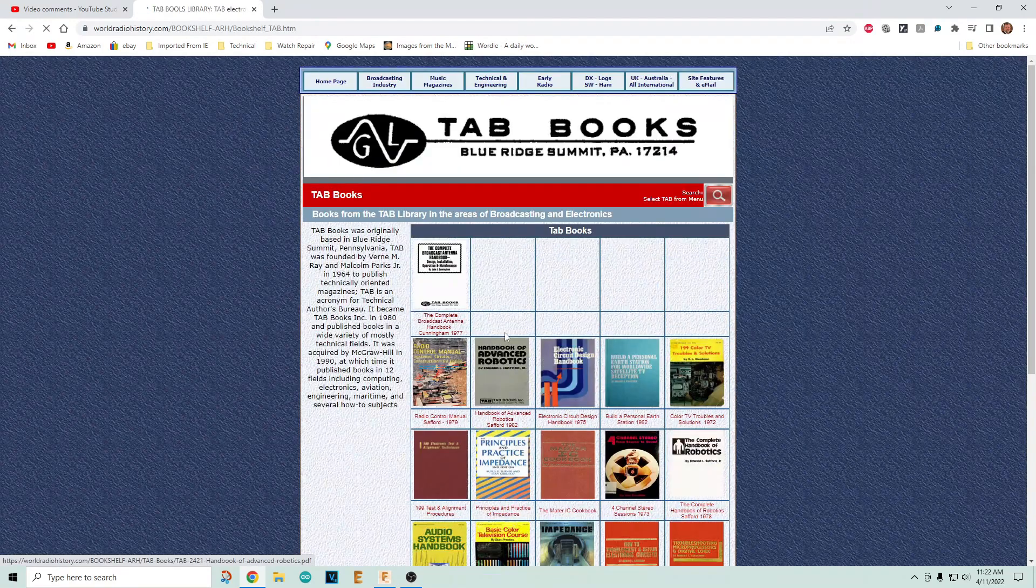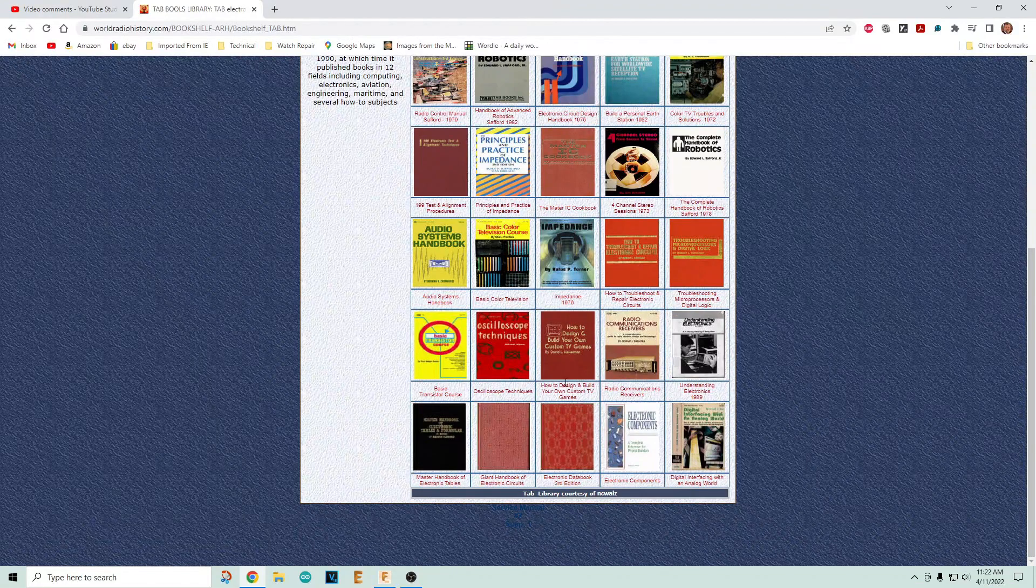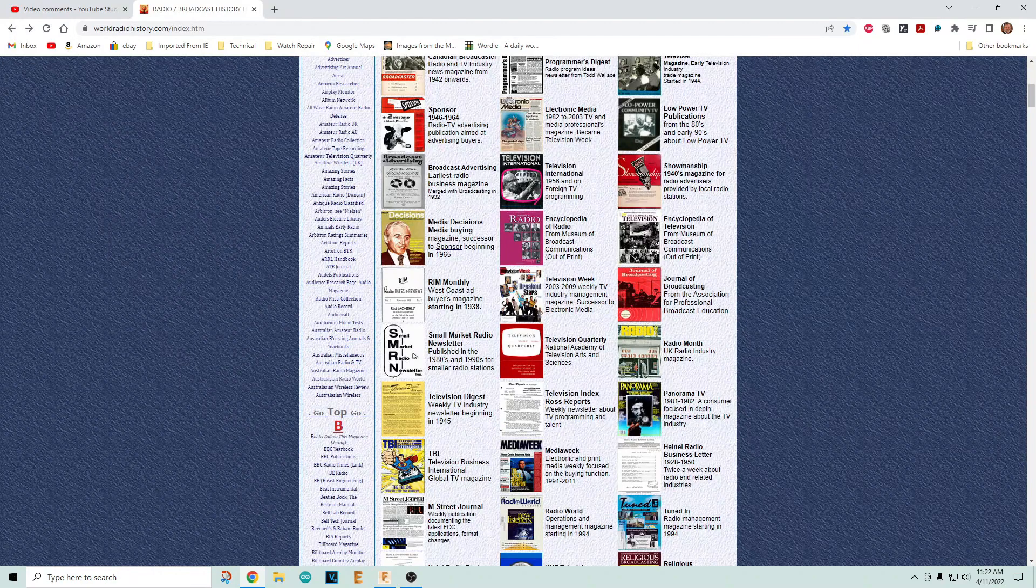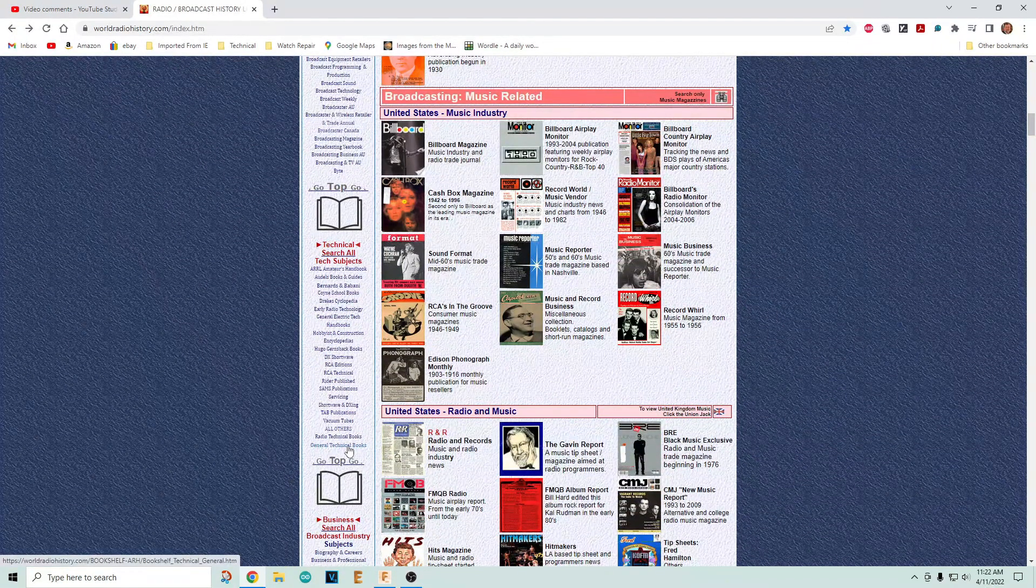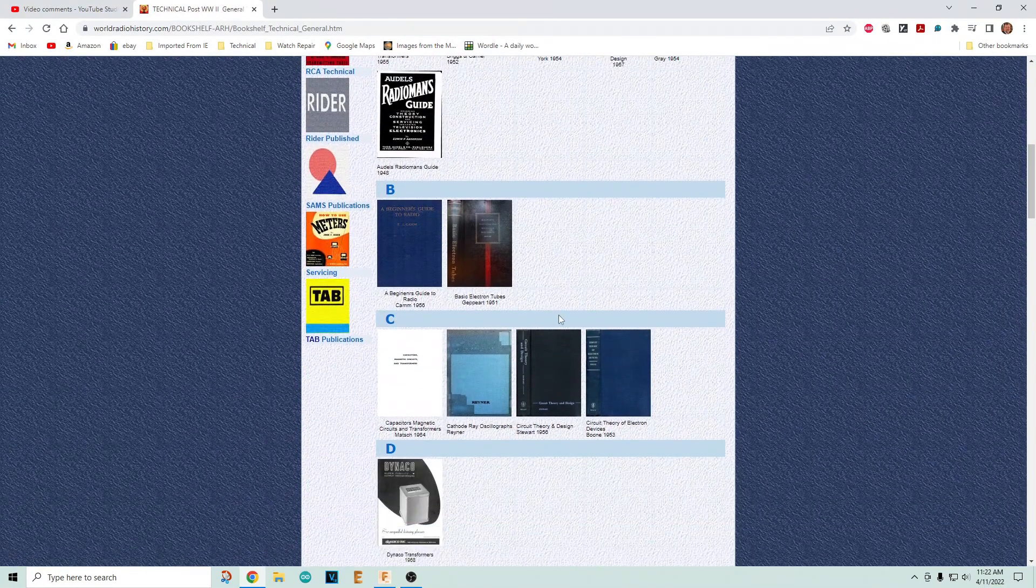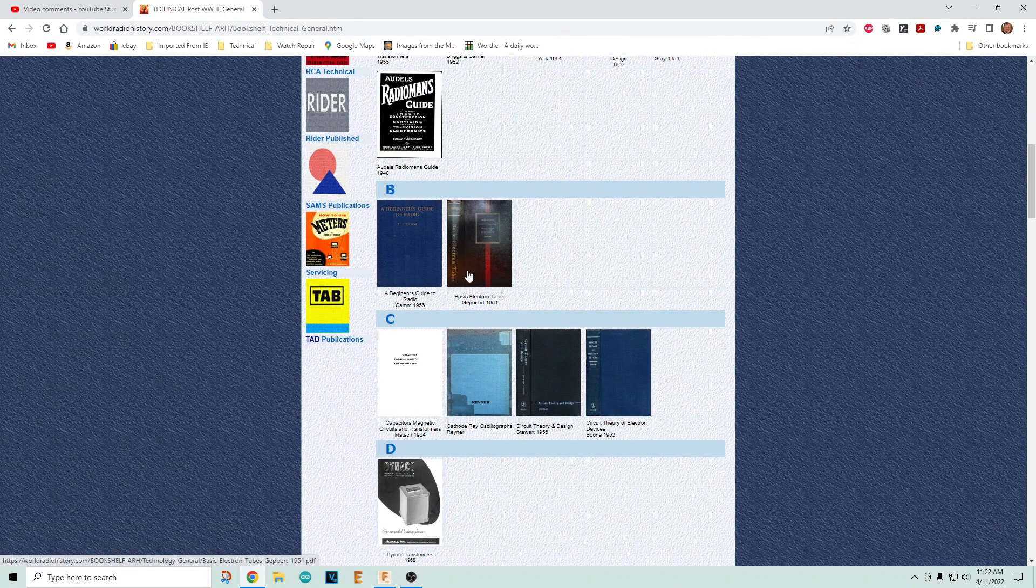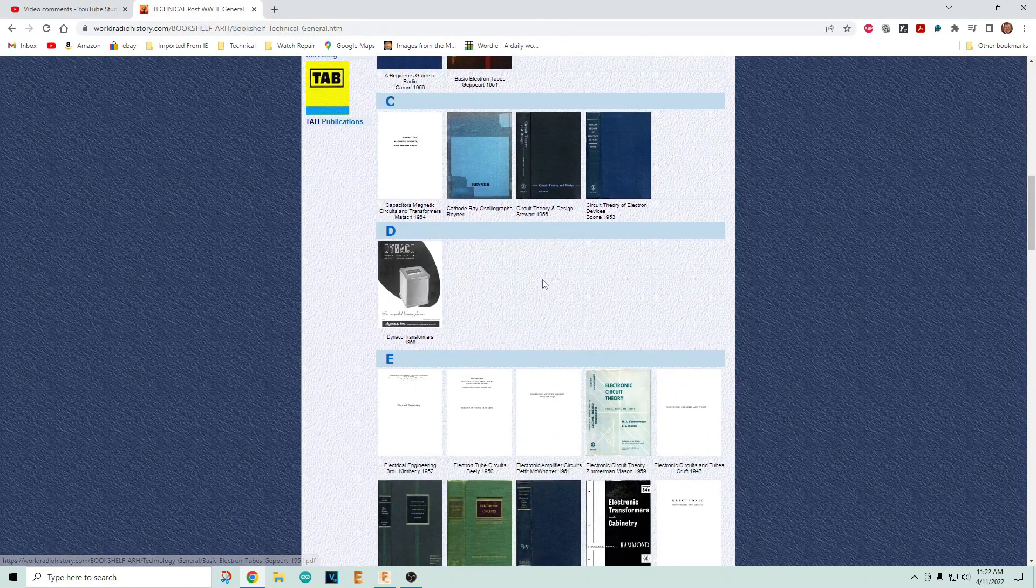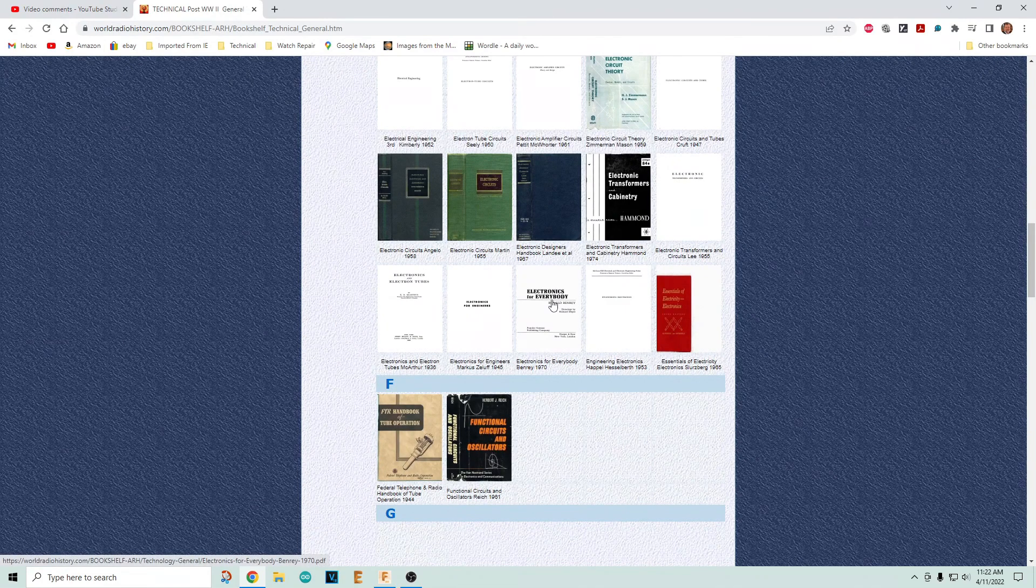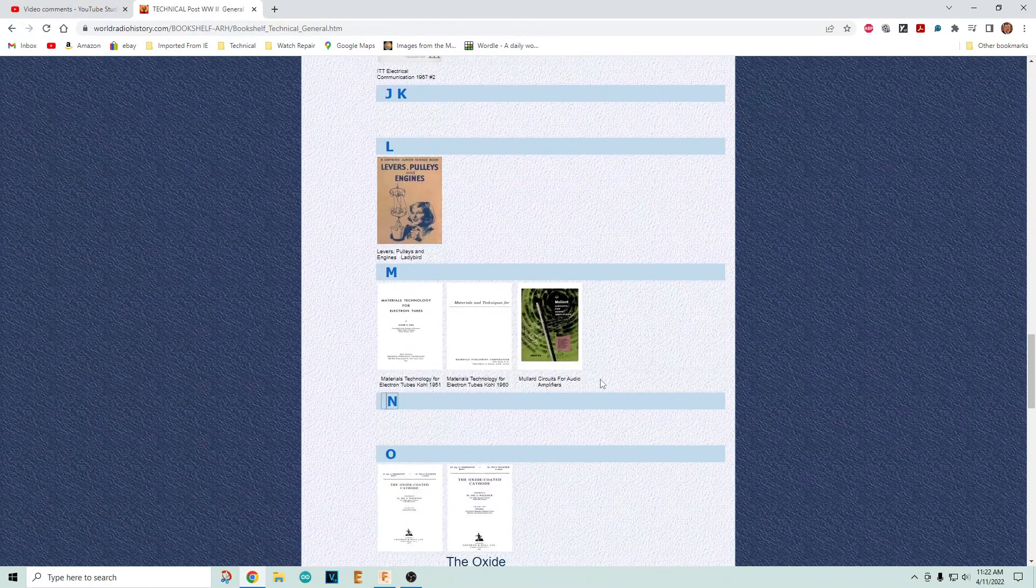People complain about Tab publications, but here's some Tab books if you want to learn things. There's textbooks in here. This is a real famous book on electronic tubes if you want to learn all about tubes. Circuit theory - if you want to do real electrical engineering, here's some actual textbooks.